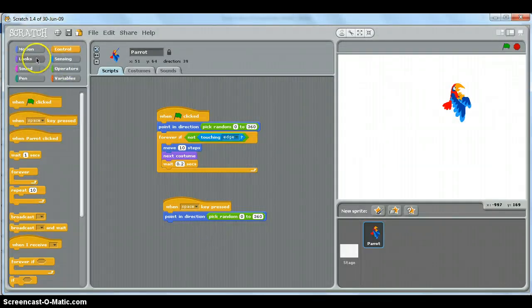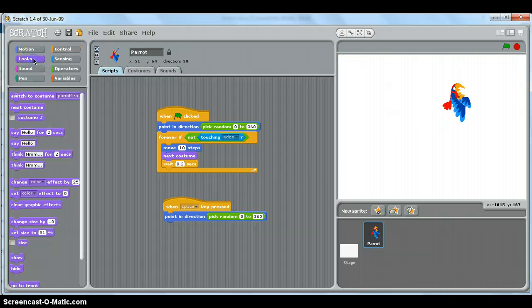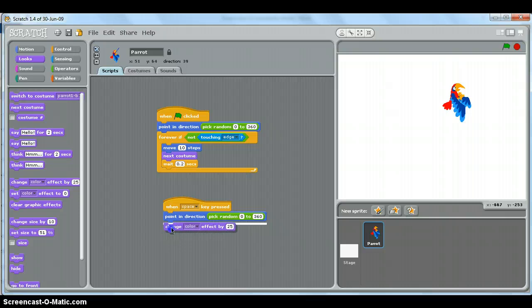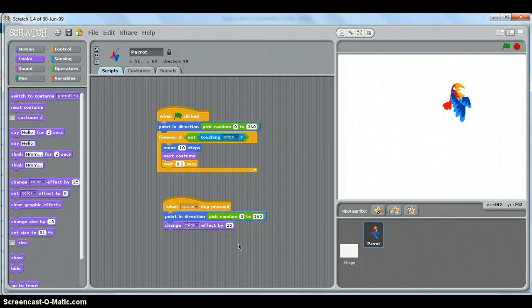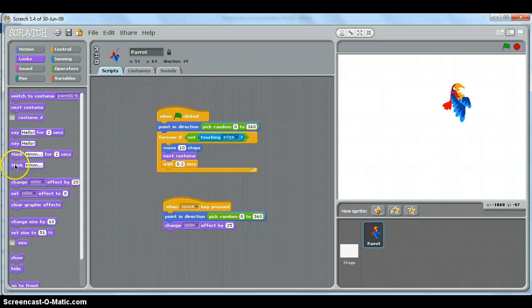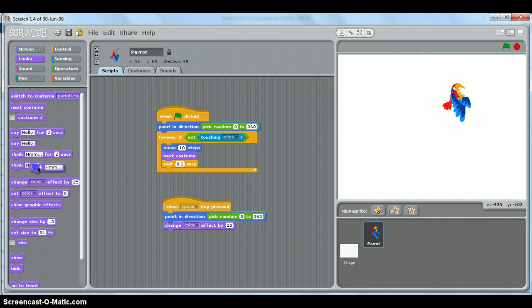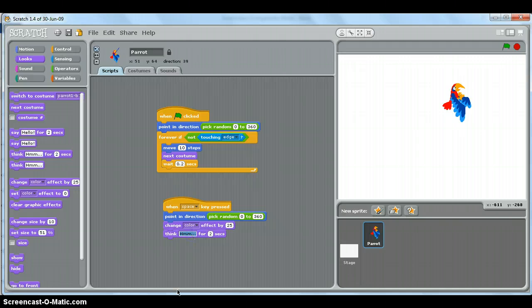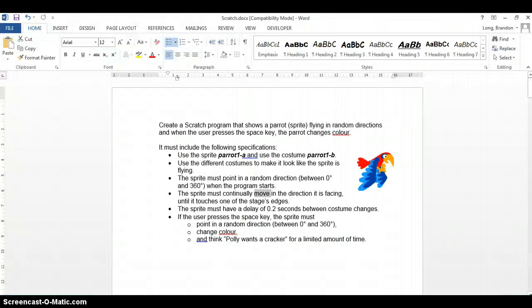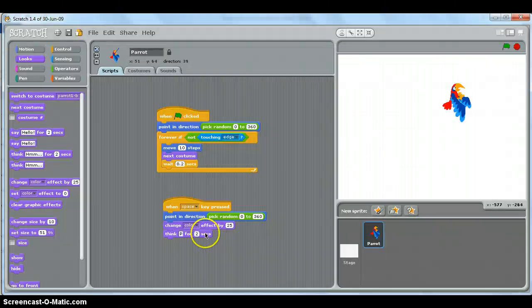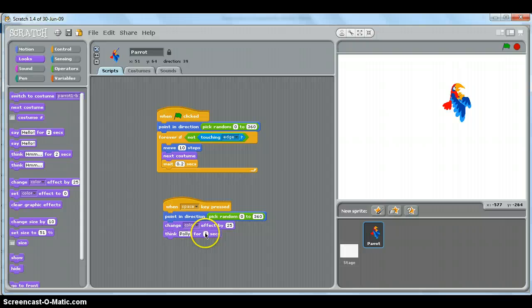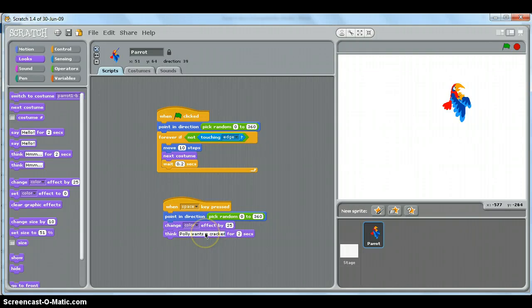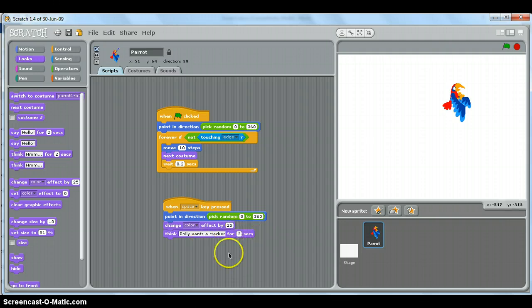Well, to change the color will be something about the looks, I think. So let's go change set color effect or change color effect would probably be a good one. We could choose a number. I'm going to leave it as 25. And we must think for a certain amount of time or limited amount of time. So that means we cannot use that one because that one is always thinking. This one is thinking for a limited amount of time. And we want to say 'Polly wants a cracker.' So for two seconds it'll display. Two seconds, and I'll keep it at that. So let's try it.